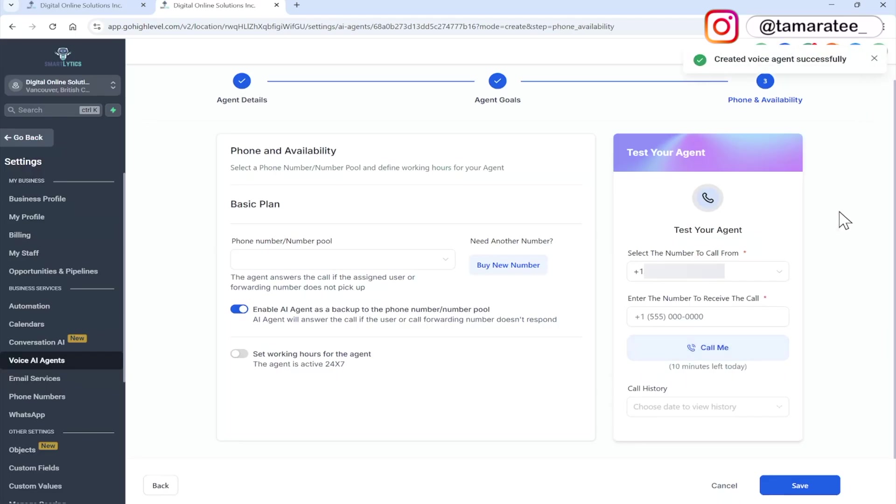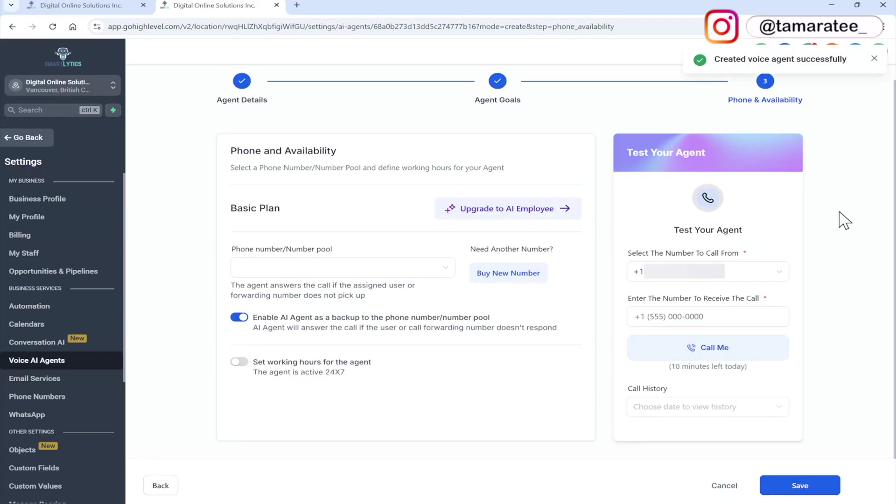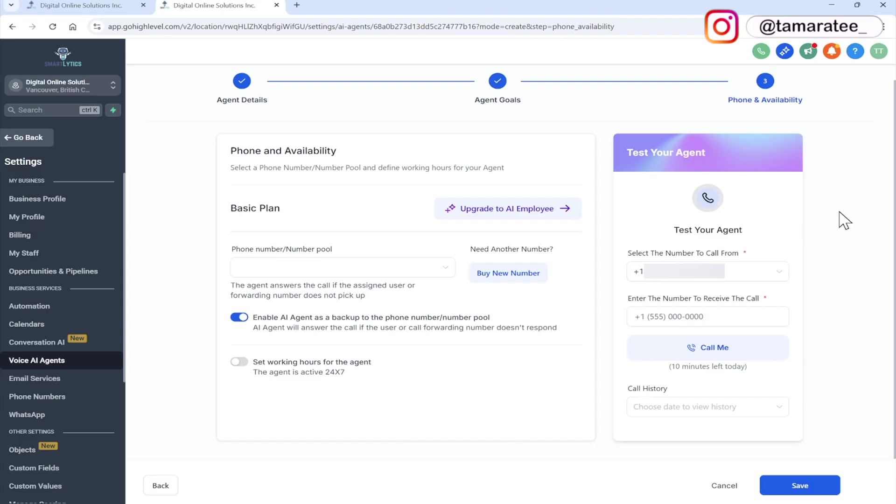Now I am going to click on next. And as you can see, I set this up in just a few minutes. That is how simple it is to create an AI employee that you can sell to other businesses for monthly recurring revenue. You should also charge a one time setup fee for this.